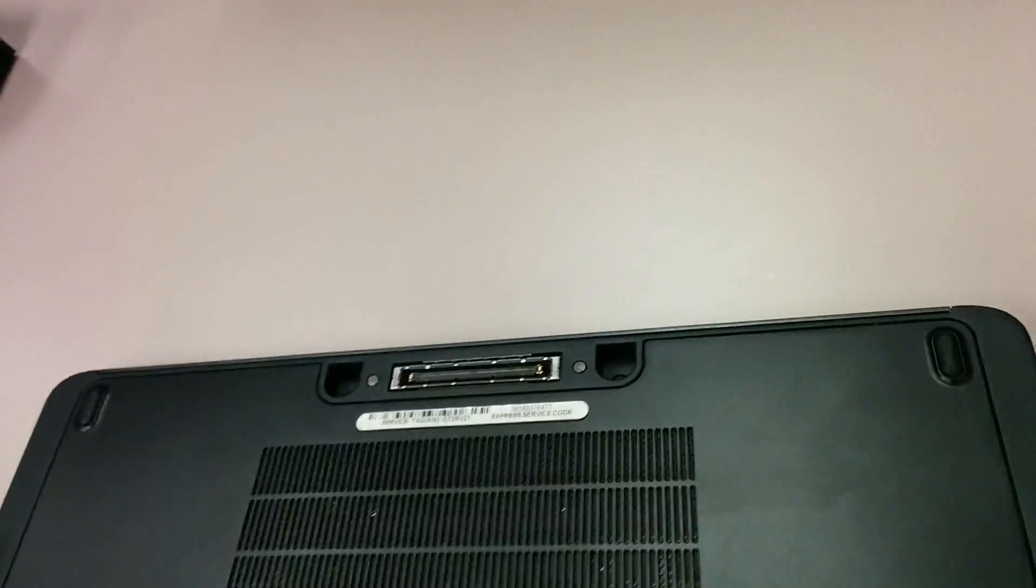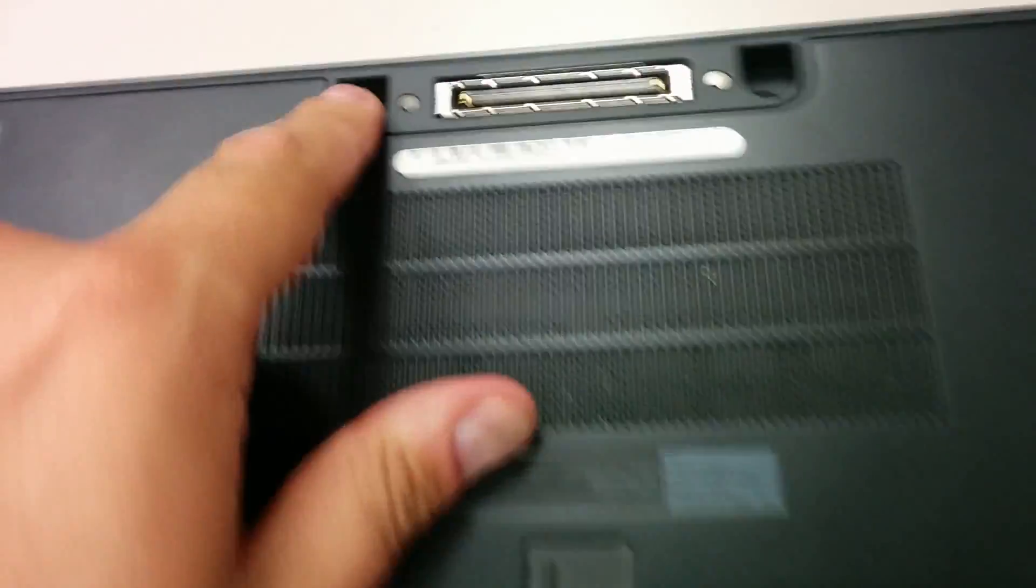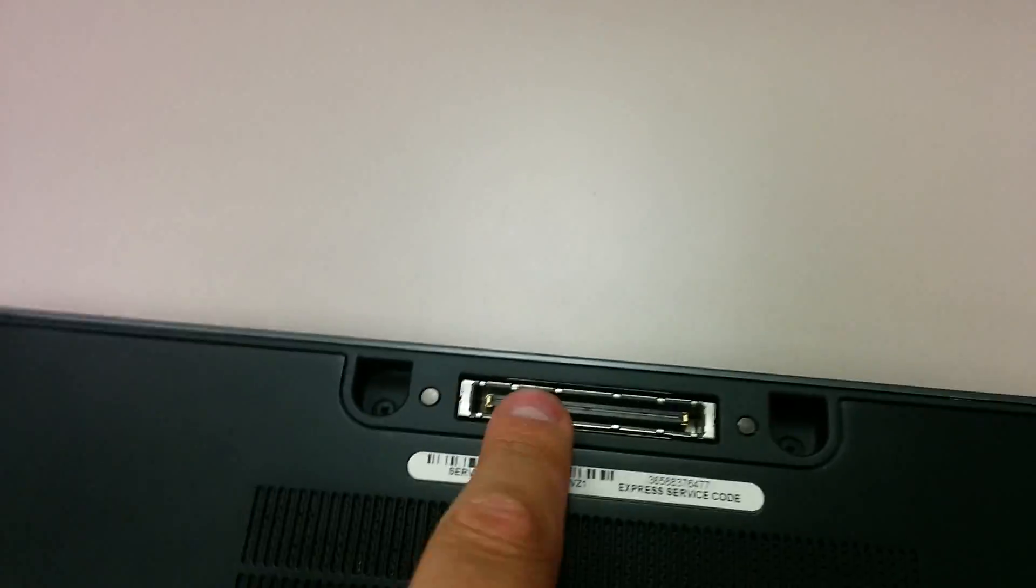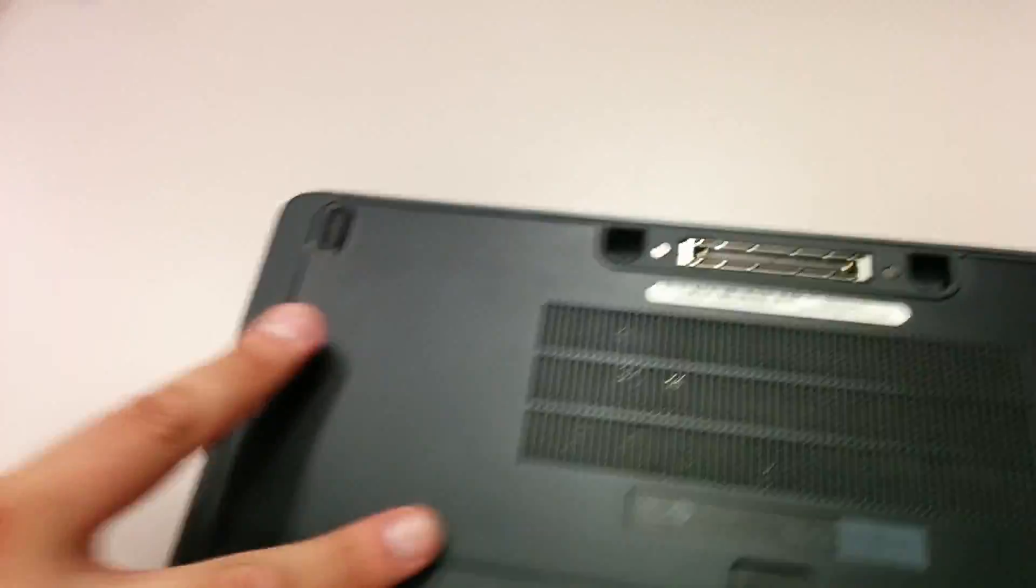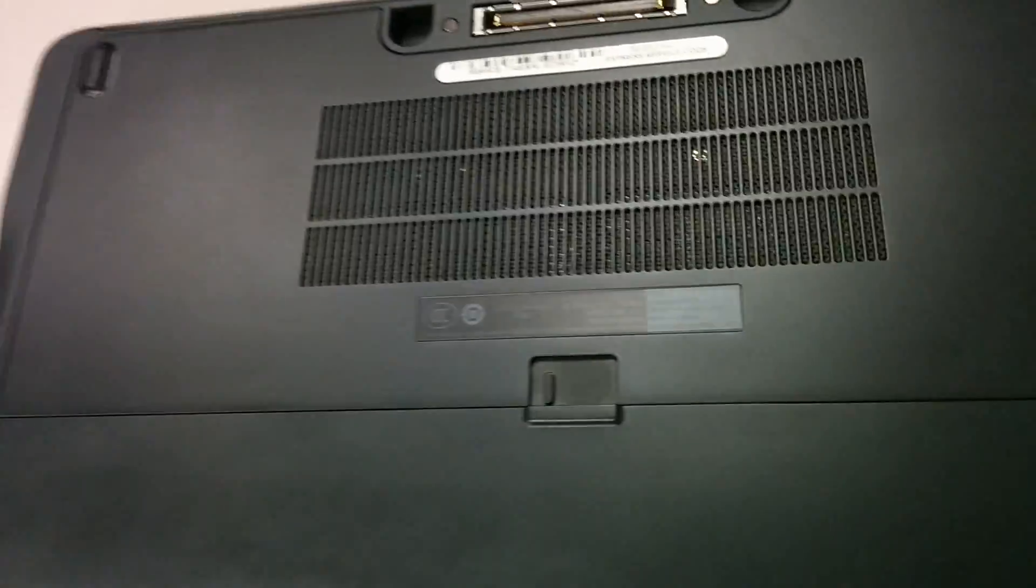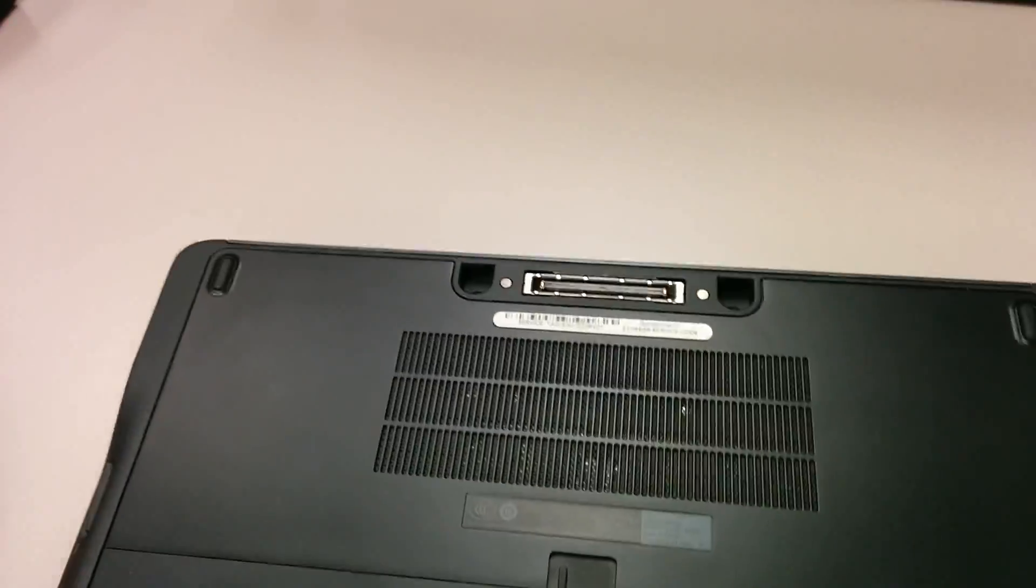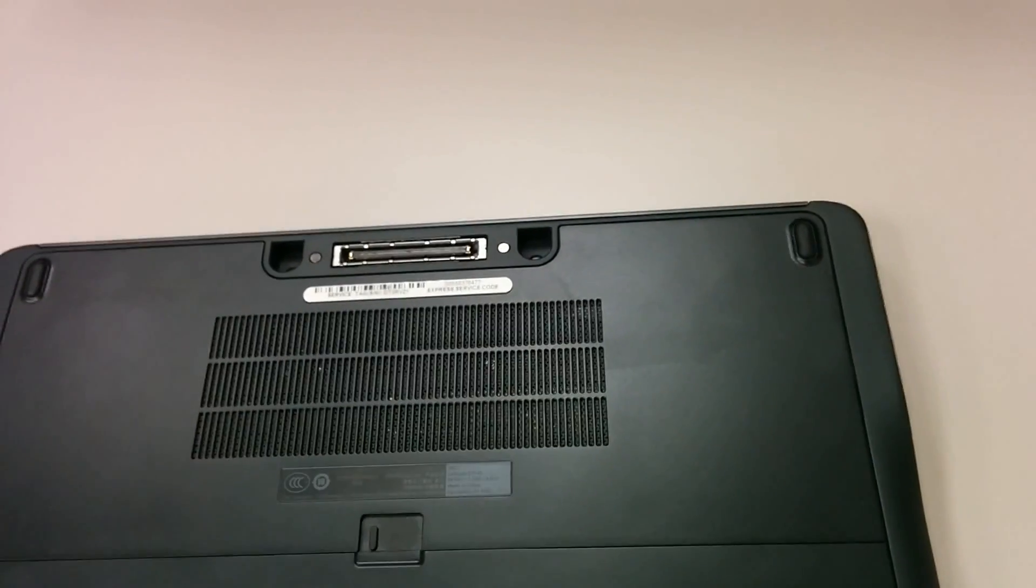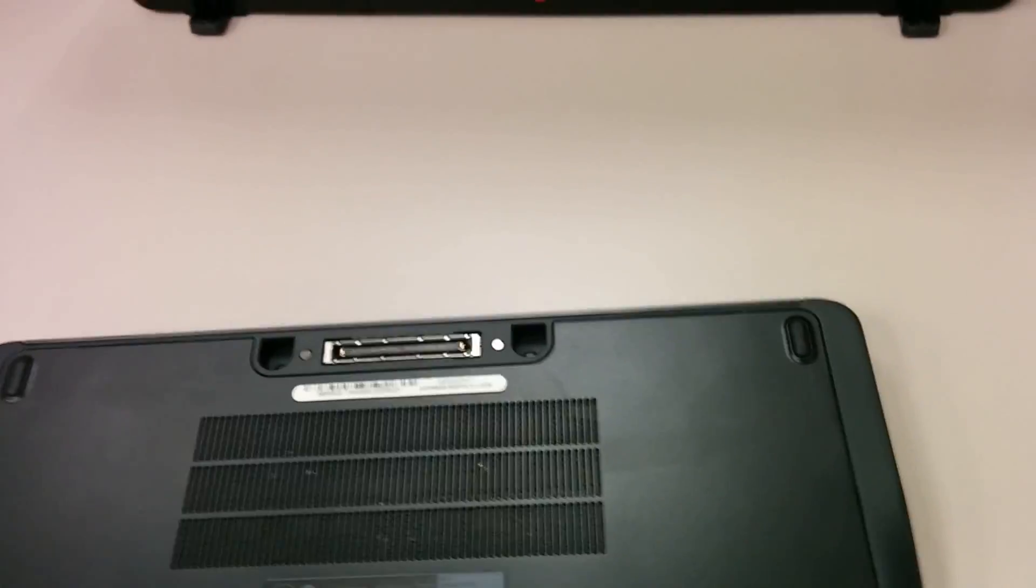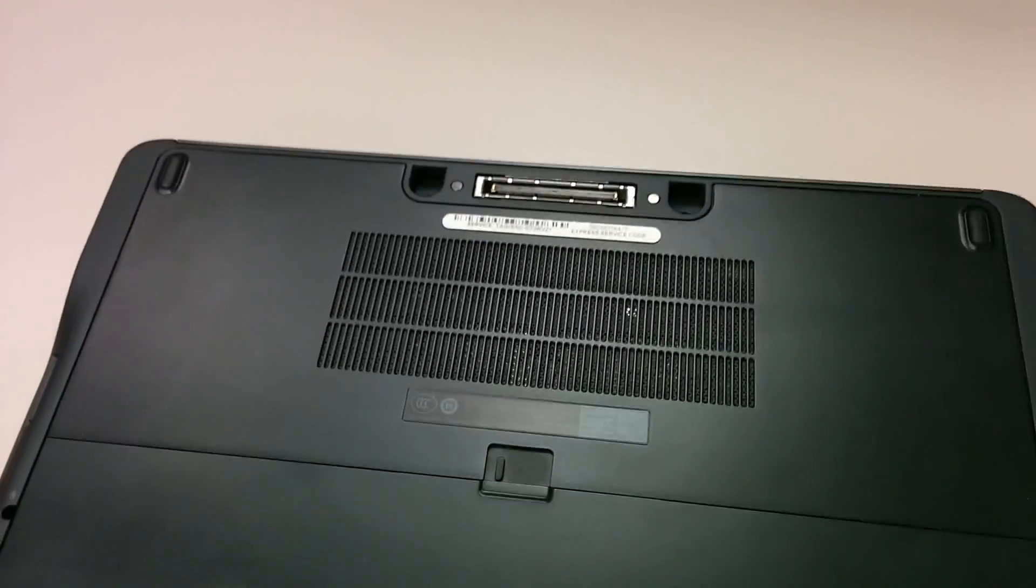So in here we have the most important, at least for me, it's dock station output. Here we have the battery and easy access to actually two hard drives. There are two hard drives, which is really good. I will put comments what and how. And I can easily, actually I did easily expand it with additional hard drive.